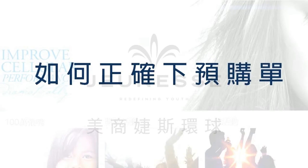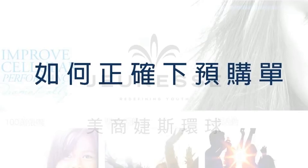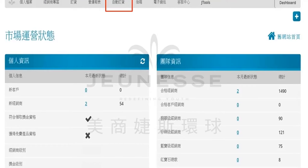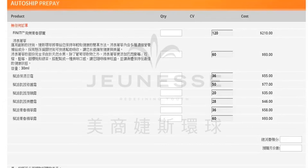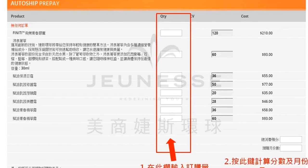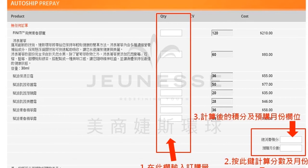如何正确下预购单。这个单元要让各位了解如何正确的预购重购。所谓的预购重购就是在您的重购日前提前订购，此预购单将在您重购日当天生效，进入积分，并且让您符合当月的重购资格。或者是您要预购往后数个月的重购订单，都是在此下单的。首先请您进入您的网络办公室，选择自动订货，进入到每月重购管理系统，选择预购重购。这时候您将会进入到这个页面，请您先在此栏输入订购量，第二步按下购买键，紧接着系统就会计算出预购的积分以及预购的月份，预购的积分将在预购的月份里面按月计入。